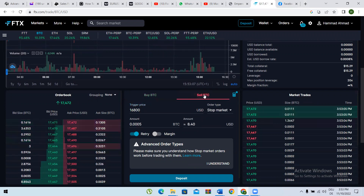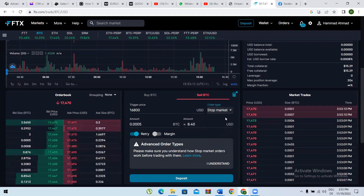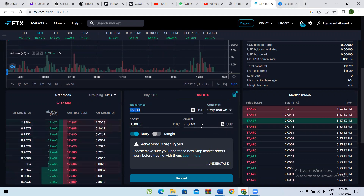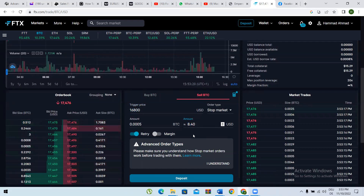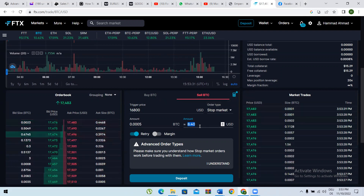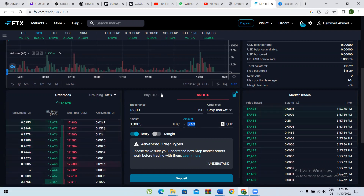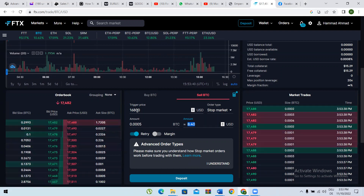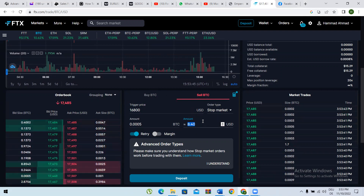If you want to put a stop loss, you have to go into the sell section, select stop market, give the price, and give the amount for which you want the stop loss. At whichever price you set — if the trade goes in the opposite direction — your coin will be sold at that specific price. That is how you have a good stop loss.